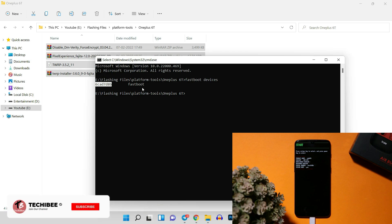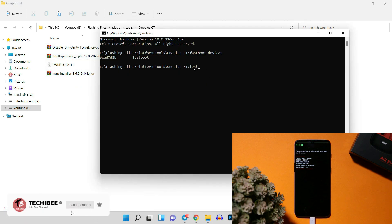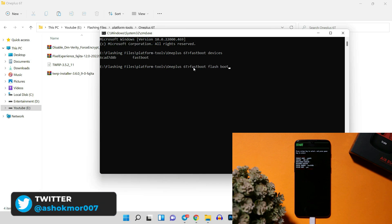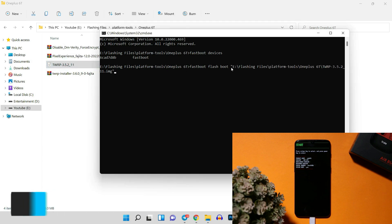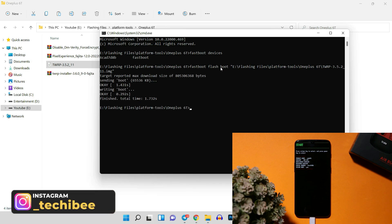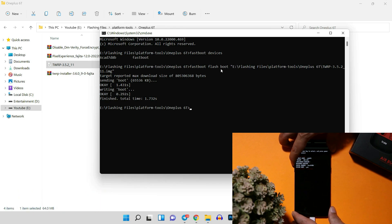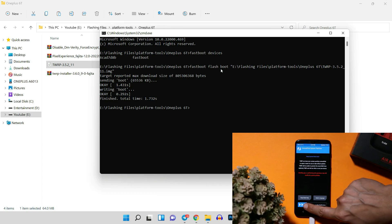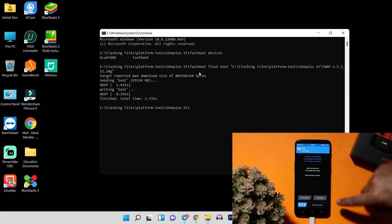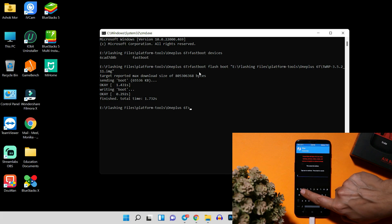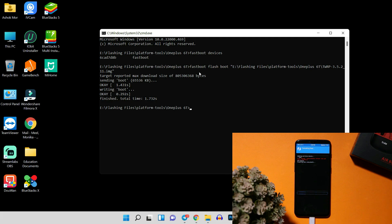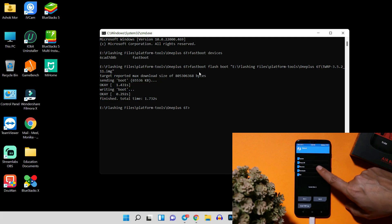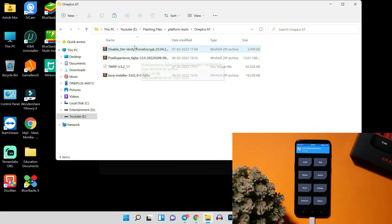To boot into TWRP, run the command: fastboot flash boot, then drag and drop the recovery file. Make sure to use the recovery files from the description links. Once the process completes, use the volume keys to navigate to recovery mode and select with the power key. After successfully booting into TWRP, go to Wipe, select Format Data, type 'yes', and hit the blue tick mark to wipe the device.